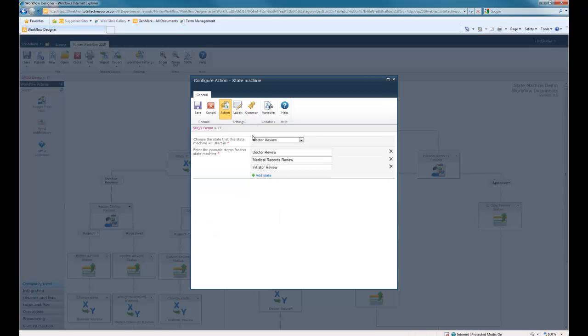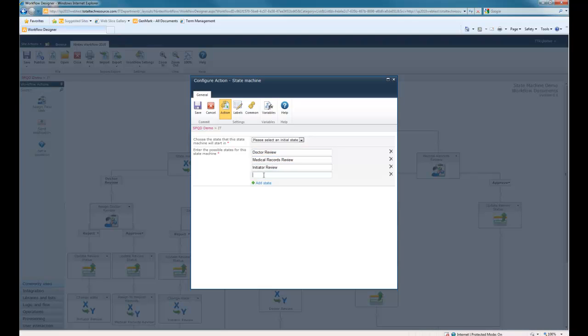You can see here, when we go to configure, we have several different workflow outcomes. We have doctor review, medical records review, and initiator review. Very easy to add an additional state. We can go ahead and say one for JSON review.